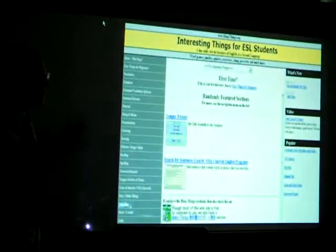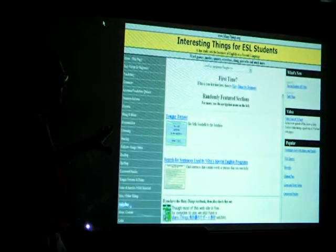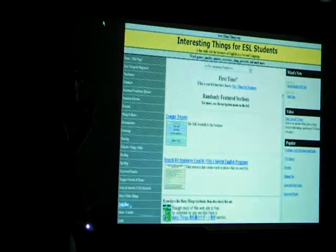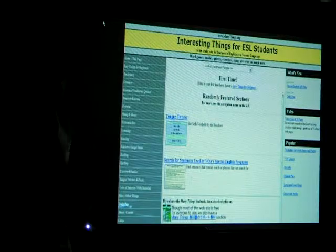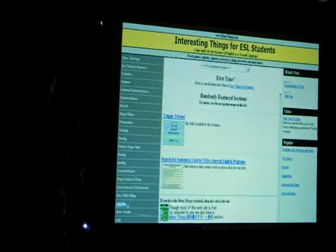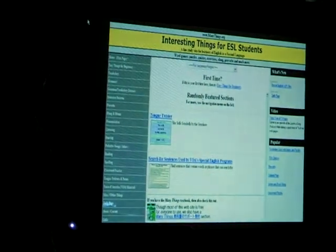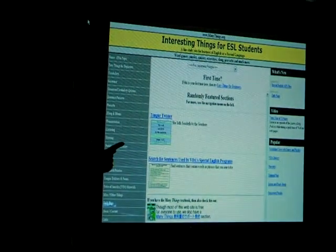One of the first websites — this is not for podcasts — really quickly, is Interesting Things for ESL Students at ManyThings.org. Sorry, I have to talk a little bit faster now.